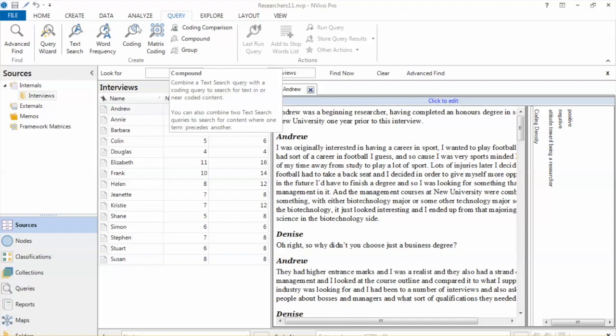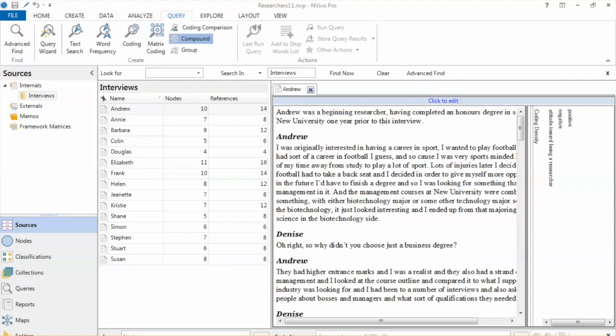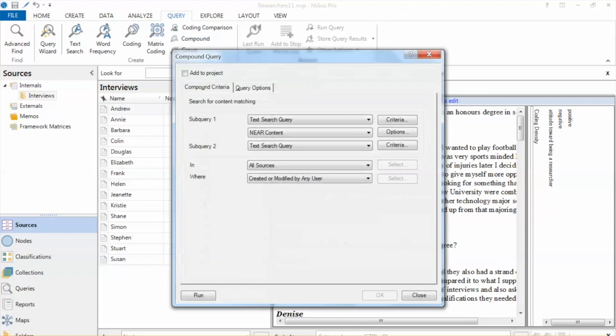For example, in this case we want to double-check our codes on positive attitude. Since the word 'enjoy' may indicate a positive attitude, we want to make sure we do not omit any text that contains that word.